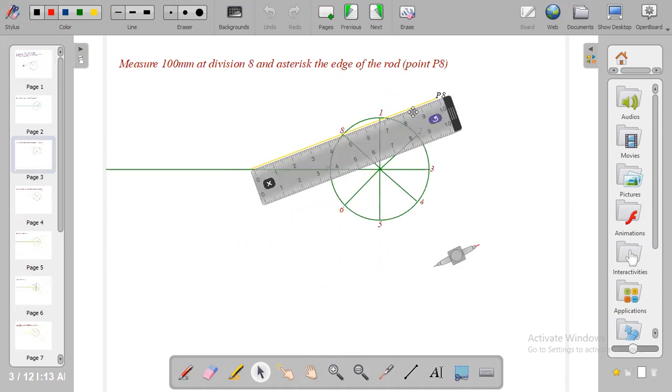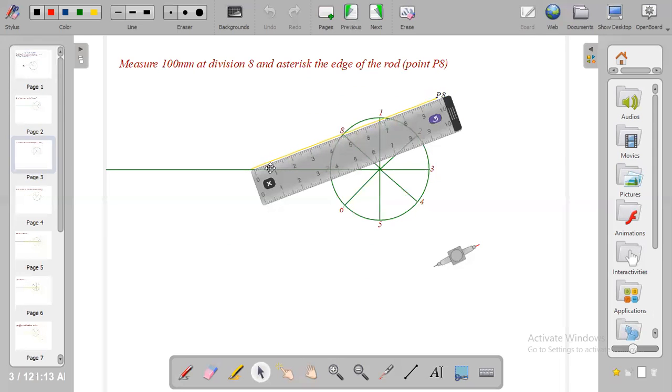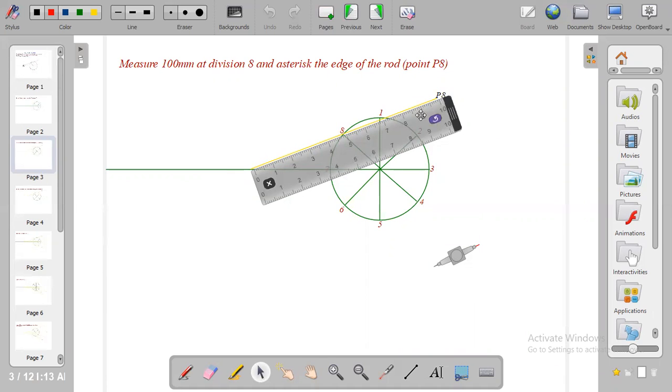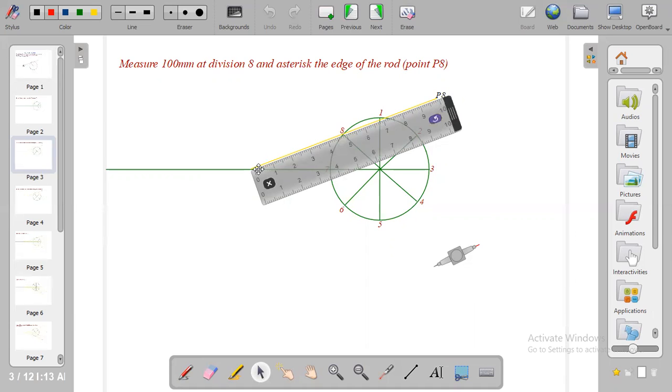The first solution is to place your rod at this division, which is division 8. Measure the length of the rod which is 100 mm and place it at division 8. Ensure that it rests horizontally on this line and make sure that the point 50 mm is from the top of this crank to the horizontal line.